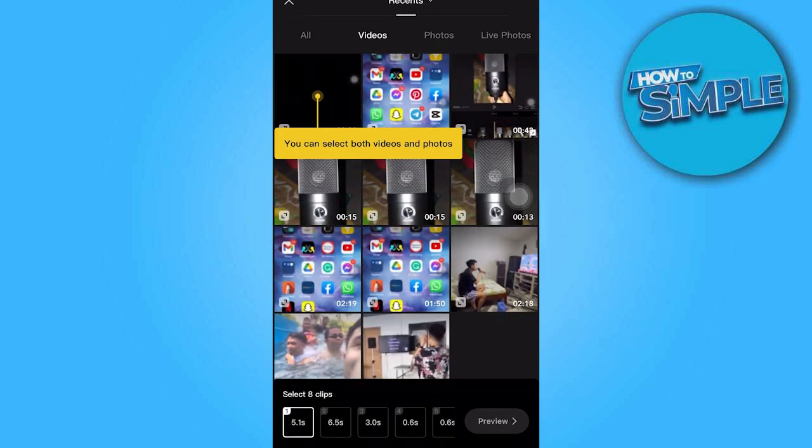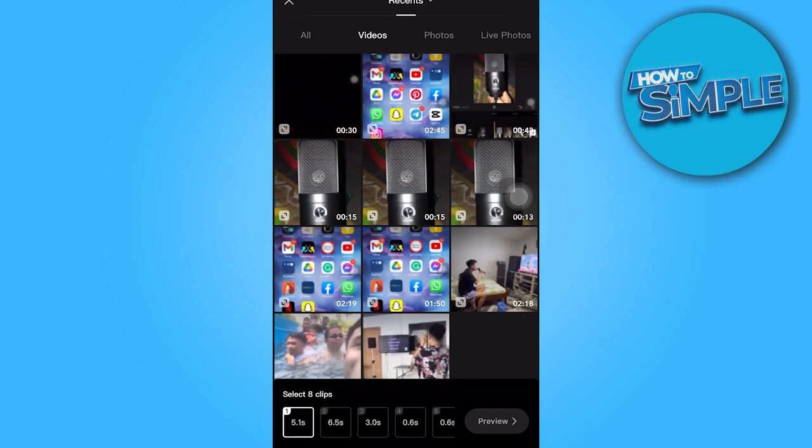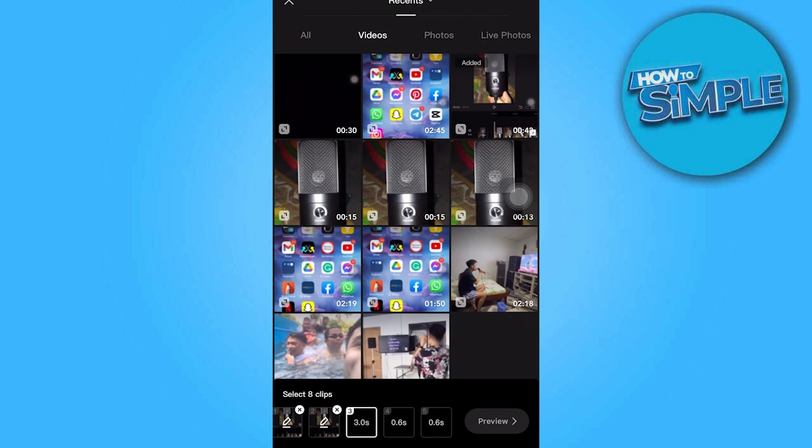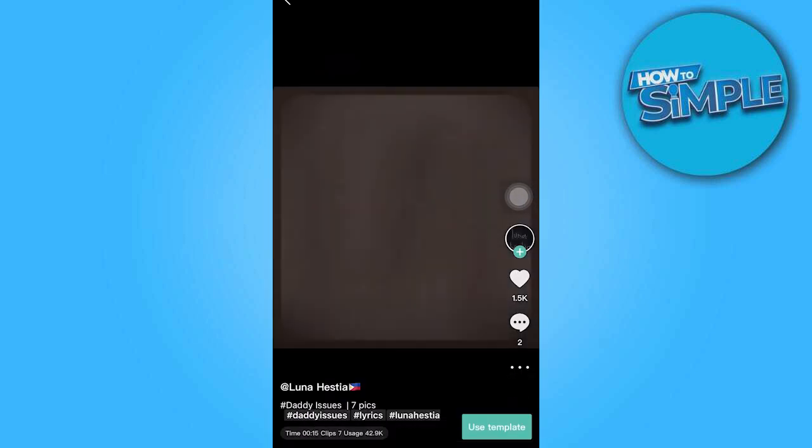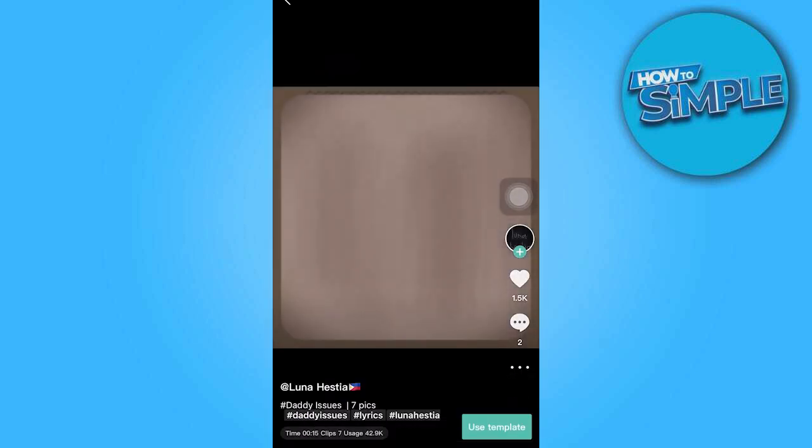After that, you can choose which videos to use. For example, add the clip you want, then hit preview to see what it looks like. And if you like it, you can click on export in the top right corner.